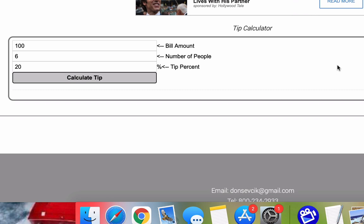I'm going to walk you through a tip calculation for an original bill amount spread over a number of people with a given tip percent. So with that said, let's get started.